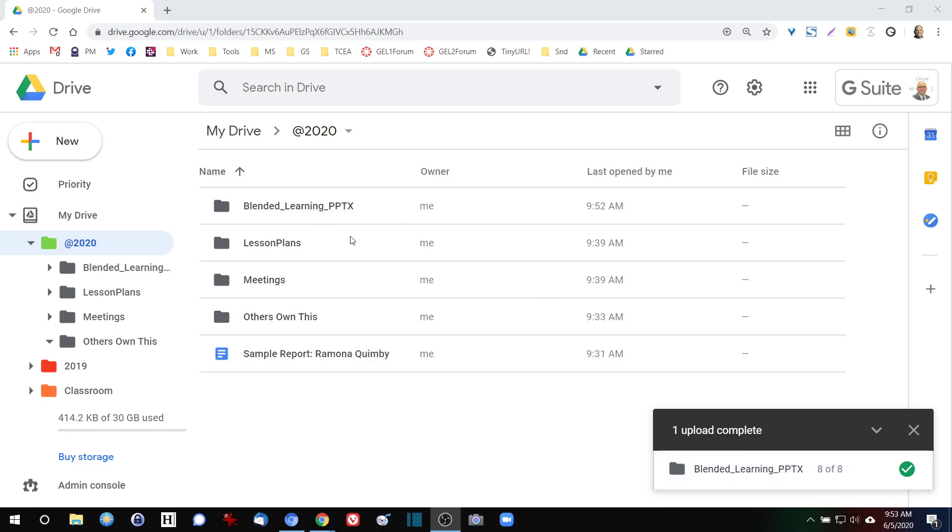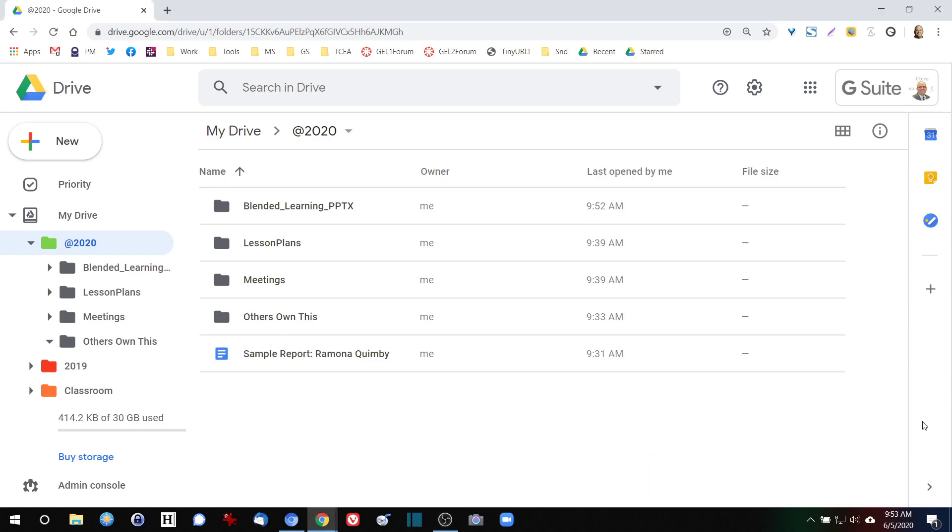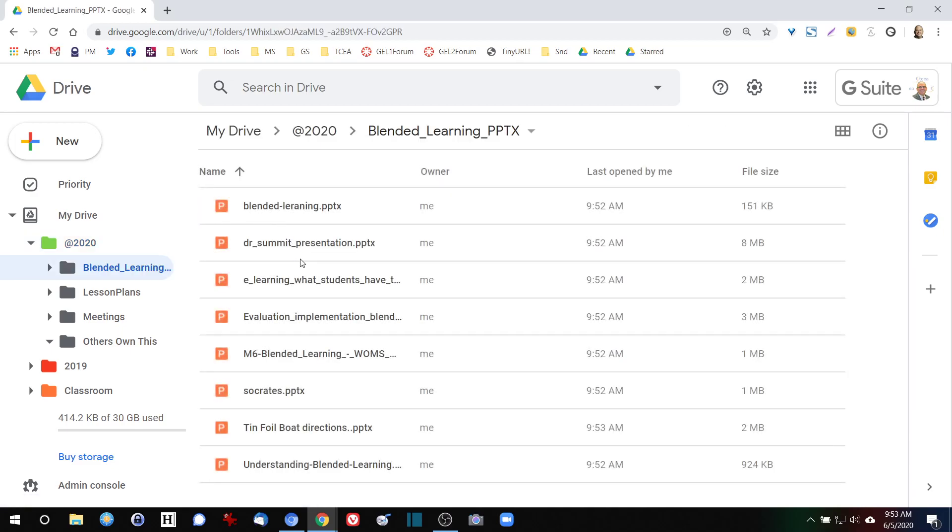I'm going to go ahead and get rid of this window because I really don't need it anymore. I'm going to close it. I'm going to come over to blended learning PPTX, and now you can see that I have tons of content here that I've downloaded off the internet, but it's all in PowerPoint format.